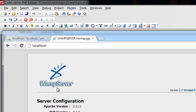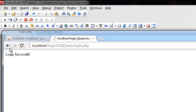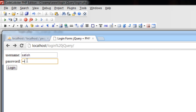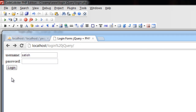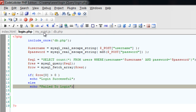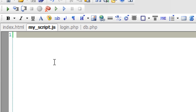So let's check it out in our browser. We have a username called Satish with a password ABC — login successful. I will give a wrong username and wrong password — so, failed. This is our traditional login form with HTML and PHP.